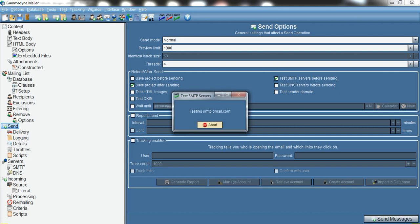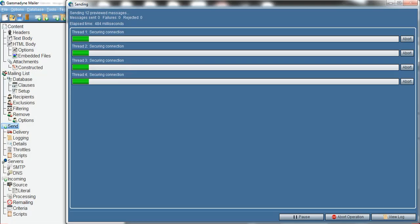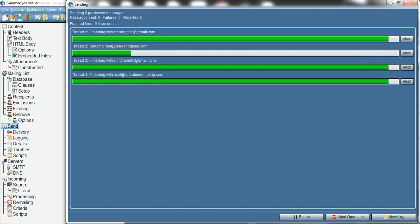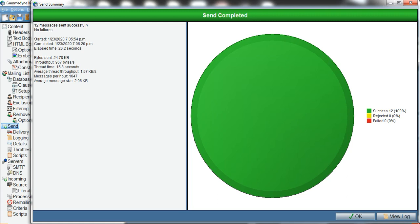After clicking Send Message, it tests the SMTP server first. The test was successful, so now click 'Send Message' again to begin sending. You can see it's now sending the messages successfully. I sent it to 12 email addresses — 12 messages sent successfully with no failures. The statistics show 100% success, none rejected, none failed.